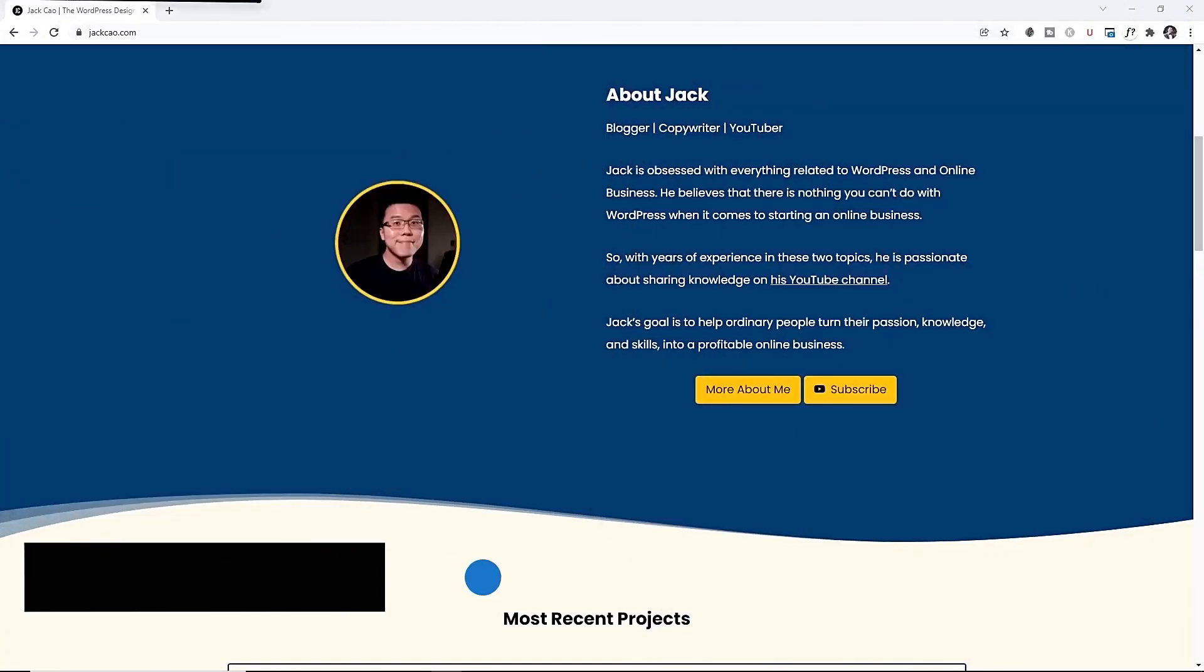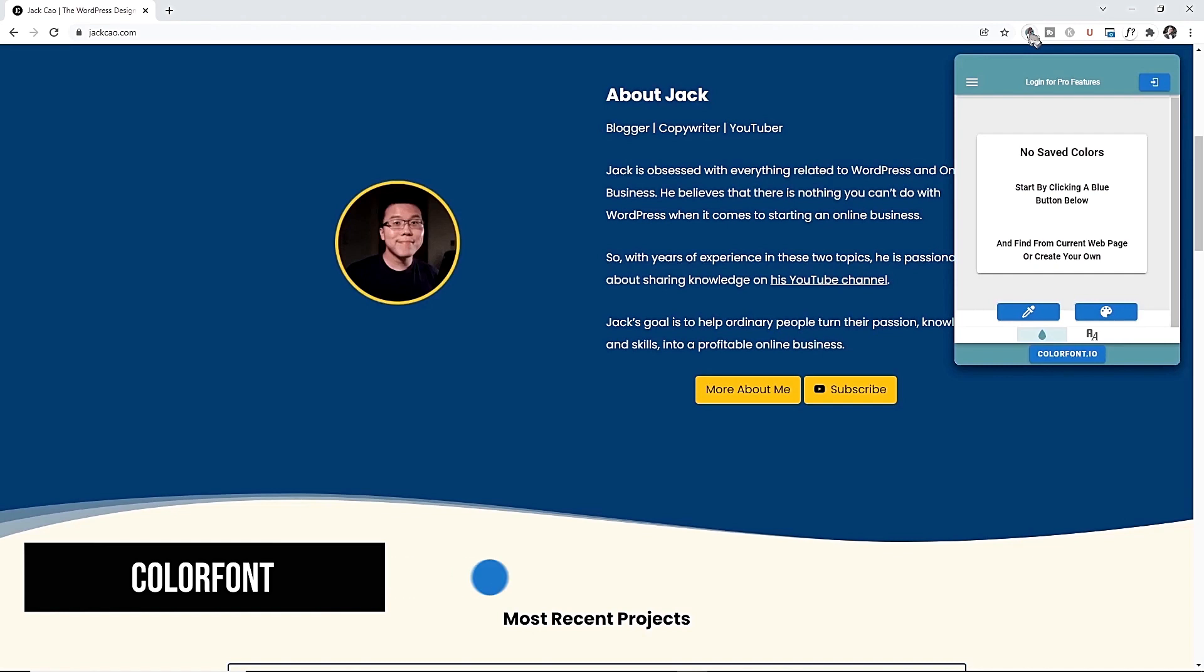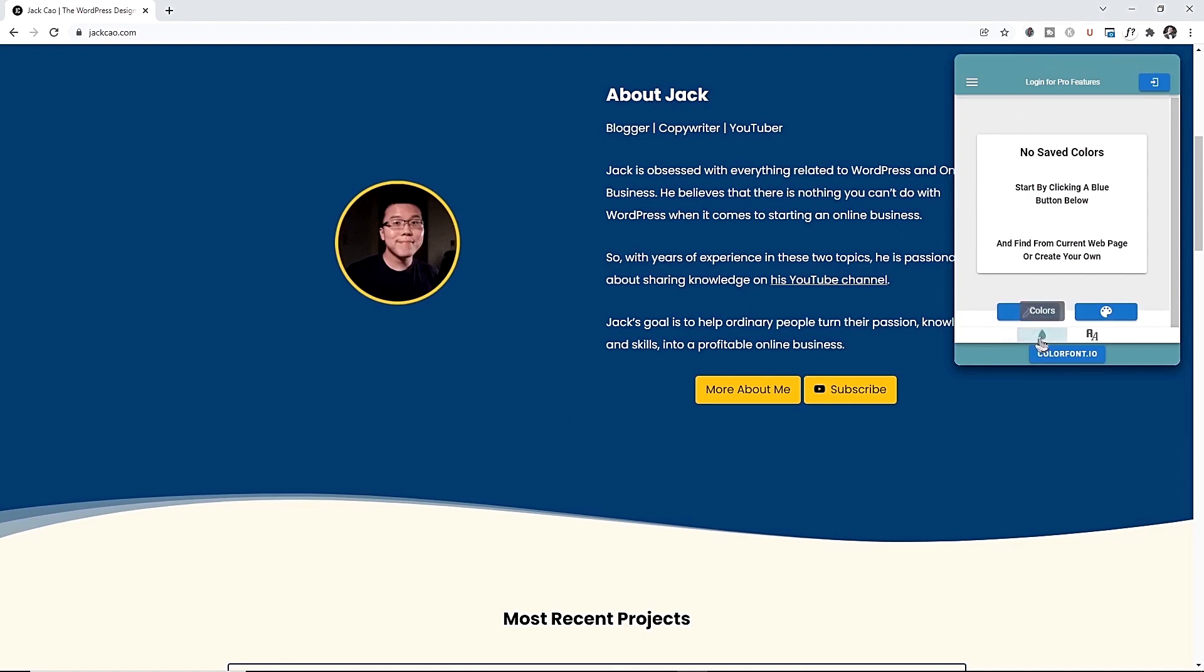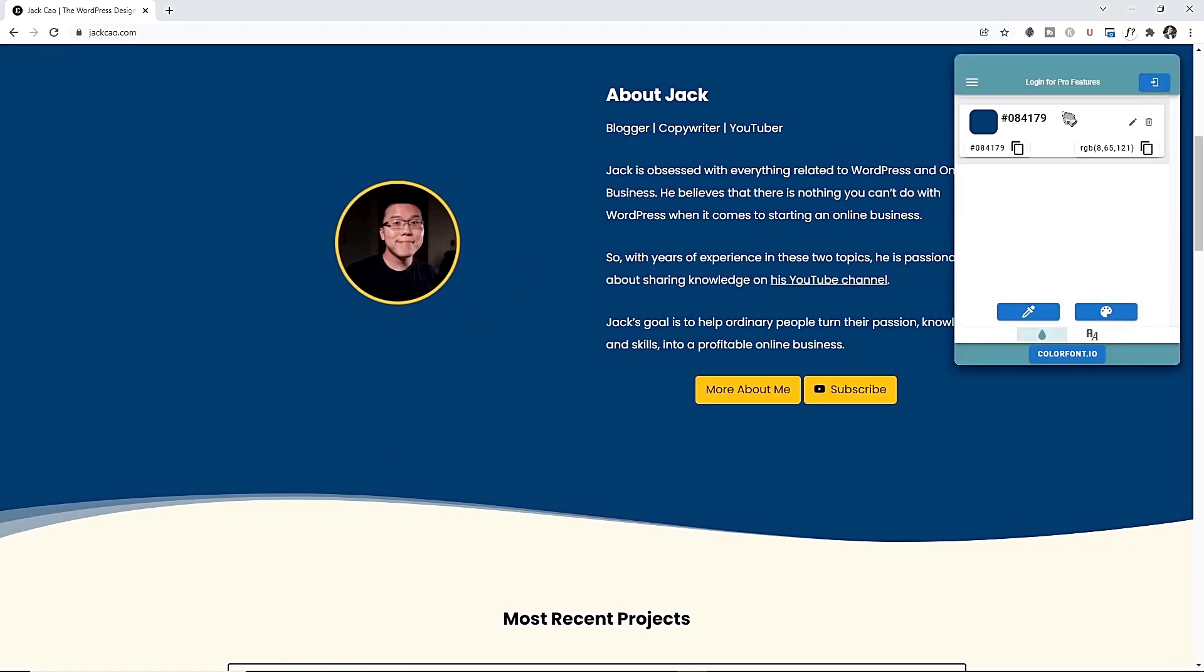Ever went to a website and thought to yourself, wow, this is a nice design, what fonts are they using and what color combination is that? Well, this Chrome extension does just that. Once you have installed it to your Chrome, whenever you visit a website, all you need is to click on this icon, make sure you pin this to your browser, then you'll select this for colors and click on this. Hover to the section, click on it and it will tell you the color code of that section.